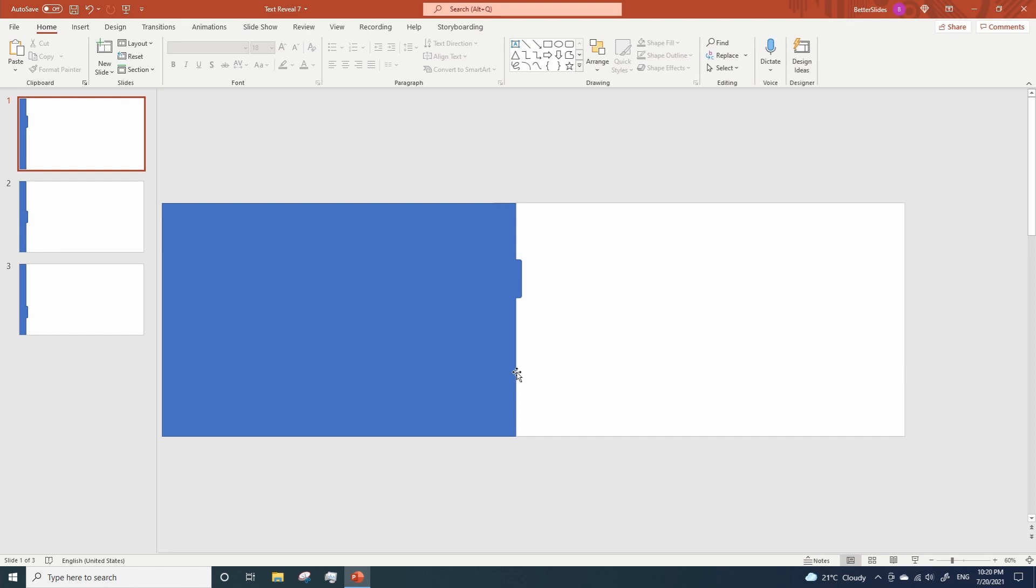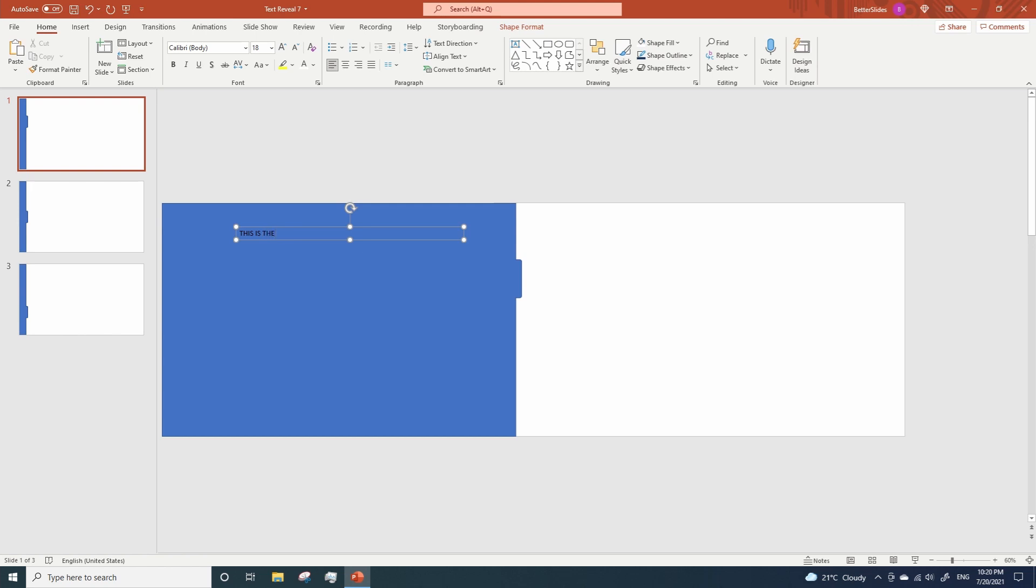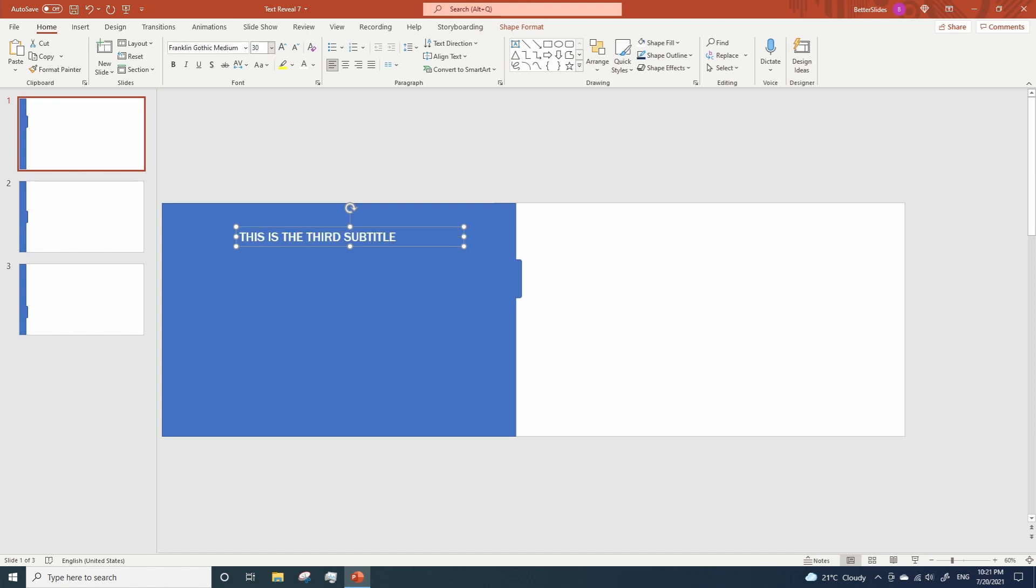Now it's time to add some text to our tabs. So let's add a subtitle. This one will be the third subtitle as this tab will be the last one to show up during the slideshow. Let me change the font color and the font type. Let's adjust the size and center the text.